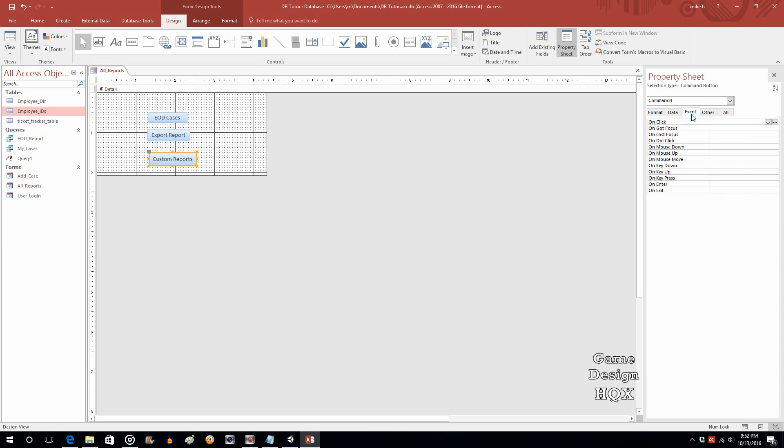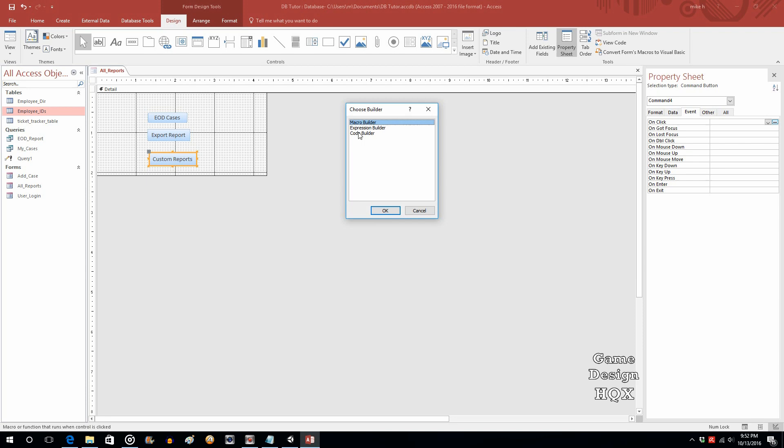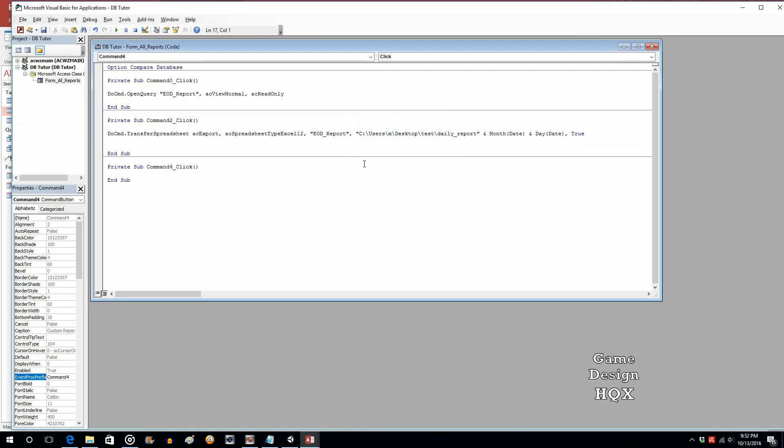Now let's go to event. And we'll click on the ellipsis. Click on code builder. And here we are.